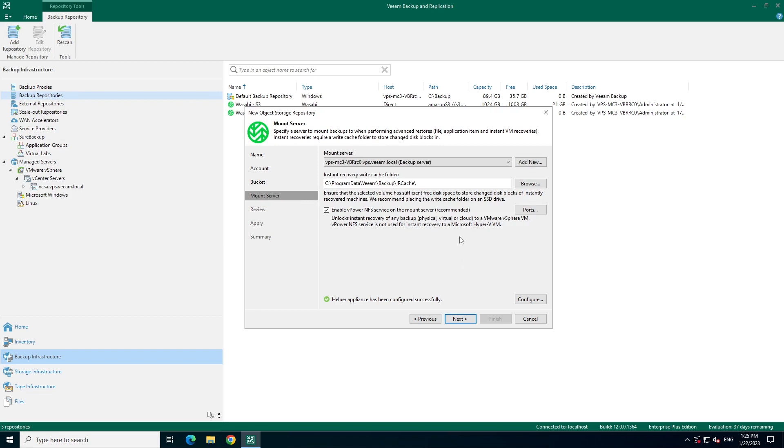By default, Veeam backup and replication could be used as a mount server. If you need to use a different server, you could select it here or add a new one.